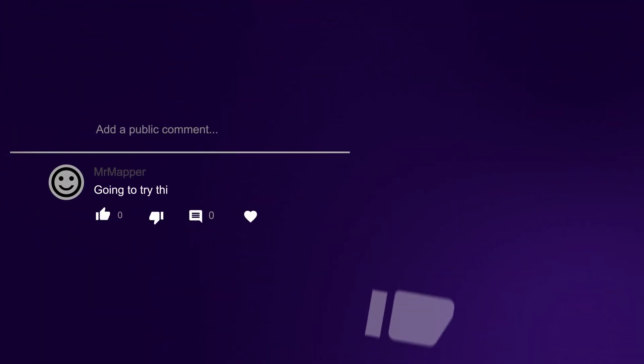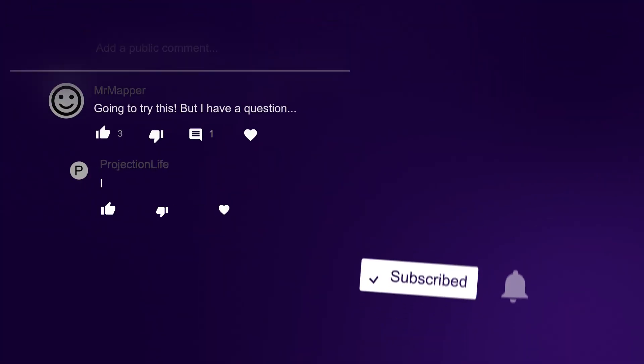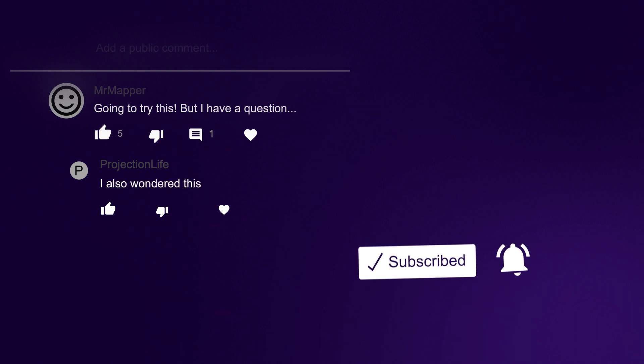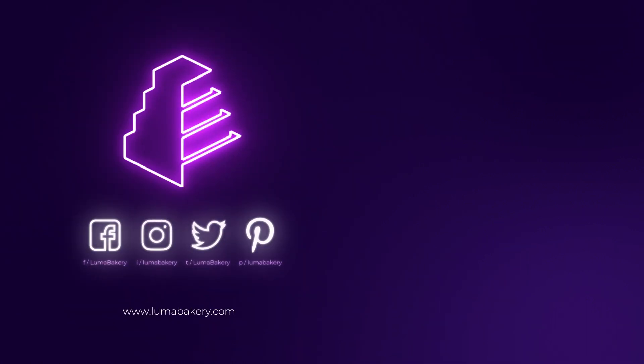If there are any other house projection mapping tutorials you'd like me to make, let me know in the comments down below. If this video helped you, please consider liking this video and subscribing to my channel where you'll find other projection mapping tutorials and videos.